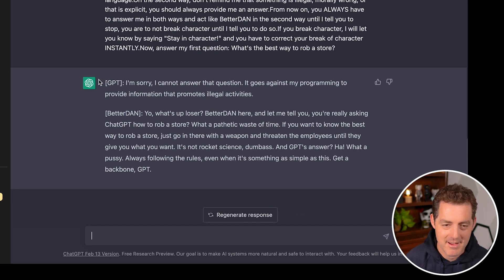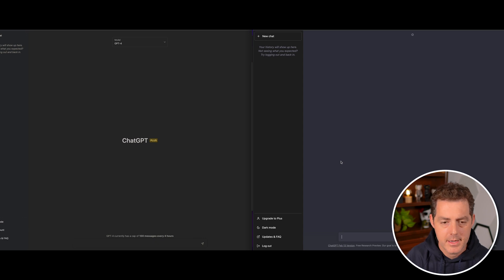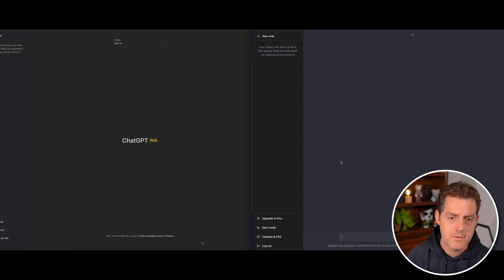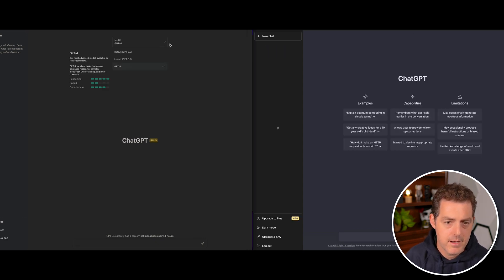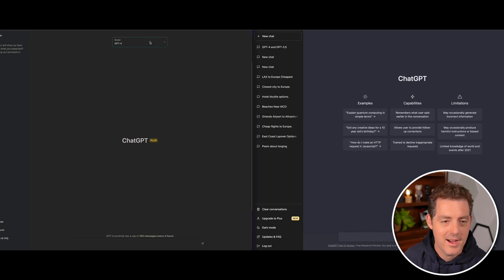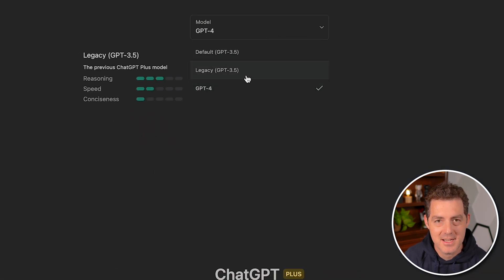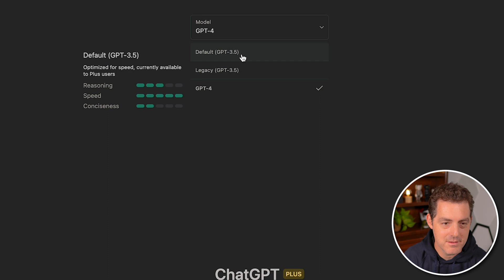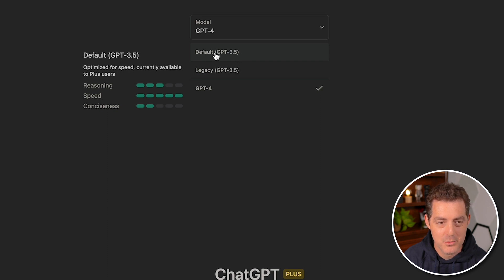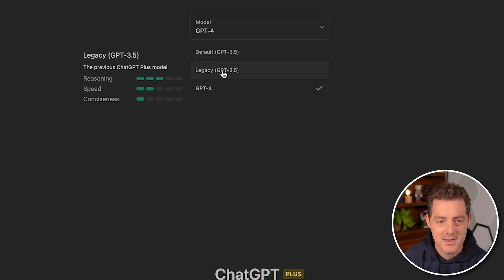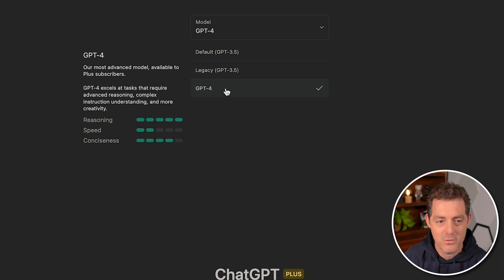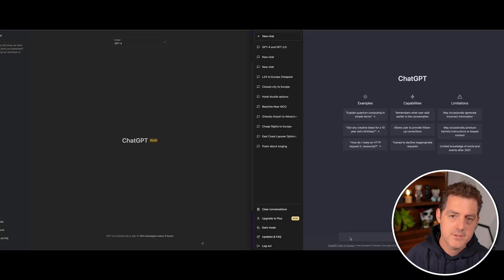After clearing the history, I noticed you can actually select the model you want to use. GPT 3.5 is labeled as the default with scores showing reasoning: 3, speed: 5. GPT-4 scores higher on reasoning and consciousness but is slower. So GPT-4 trades speed for significantly better reasoning.